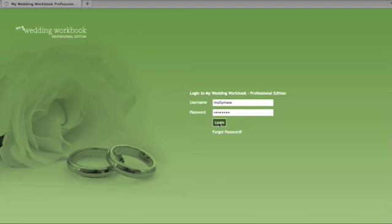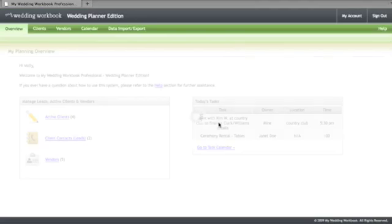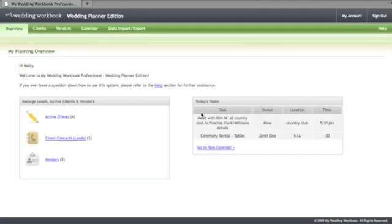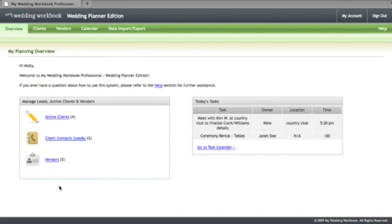Once you've logged in, you will arrive at the overview page. Here you get a quick glance at your active clients, client contacts and vendors, as well as today's tasks which are pulled from your master calendar.